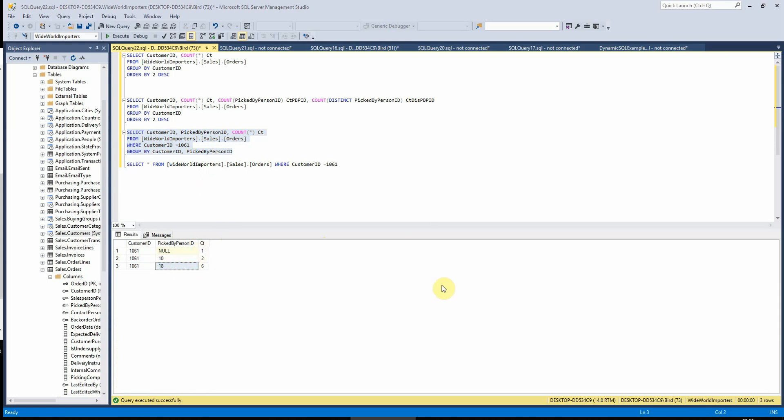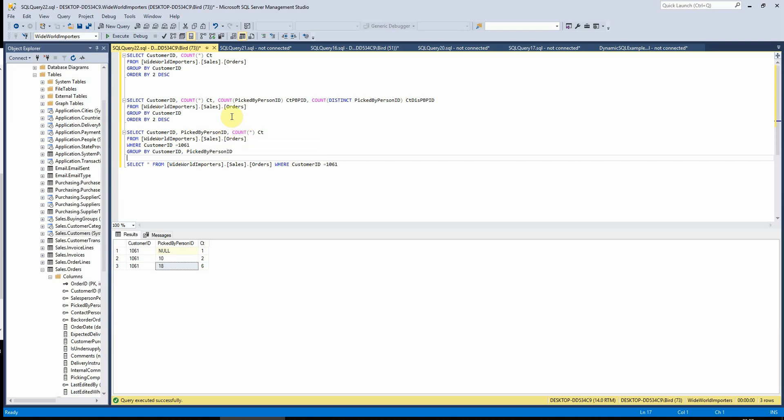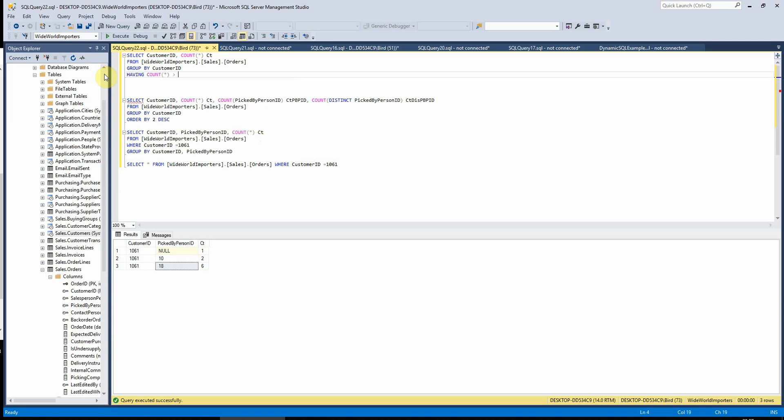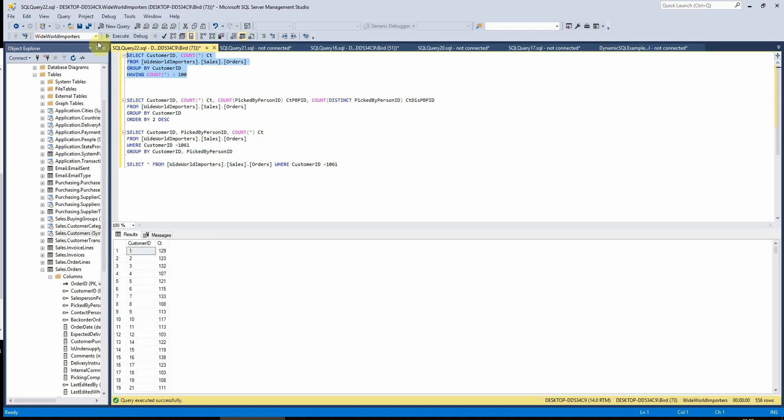Another cool thing that we can add on to count is the having clause at the end. So if, for example, we only wanted to see customers who have had, say, more than 100 orders, we can just write having count greater than 100 here at the end. And then this will now show us only customers that have had more than 100 orders. So this is really useful if you're wanting to find, like, duplicates in a column, for example, like customer names, where they appear more than once.